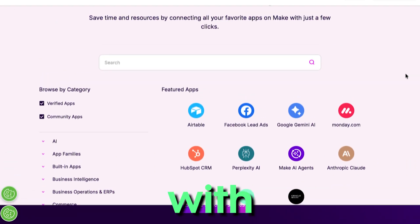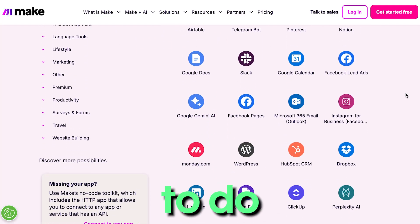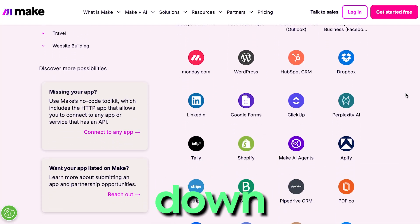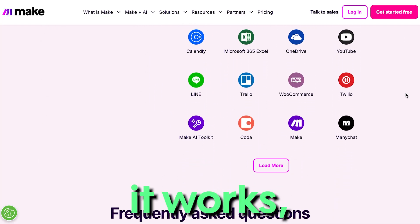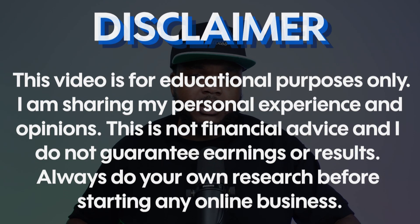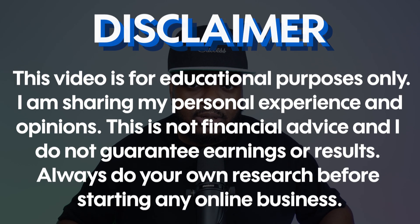I've been using it daily with the different internet businesses that I've been running. What I want to do is break down step by step exactly how it works, how you can use it as a complete beginner, and I'm hoping by the end of this video you're going to be able to get your first automation sequence set up so you can earn an extra source of income online.